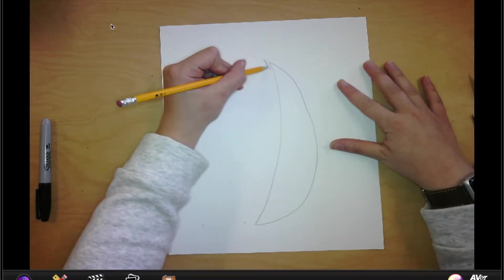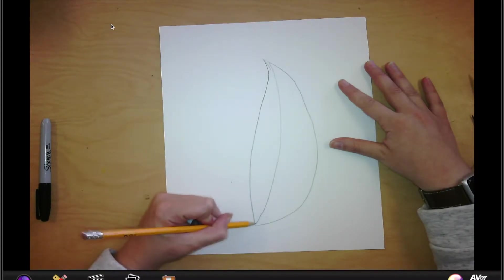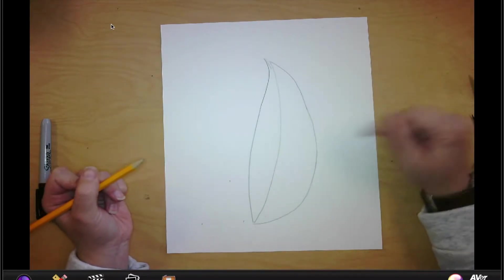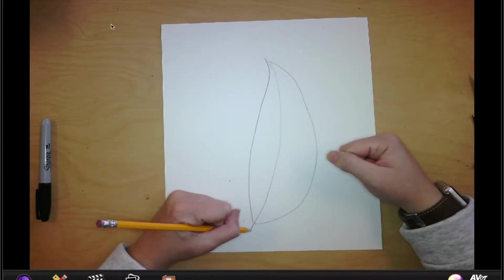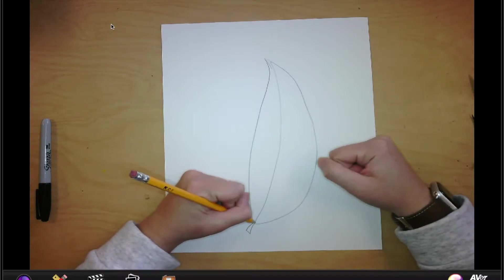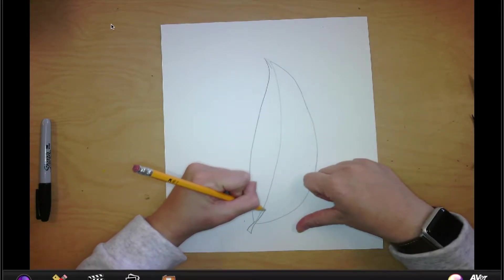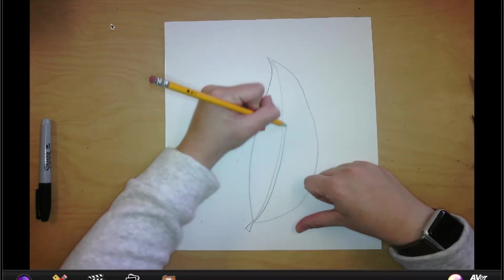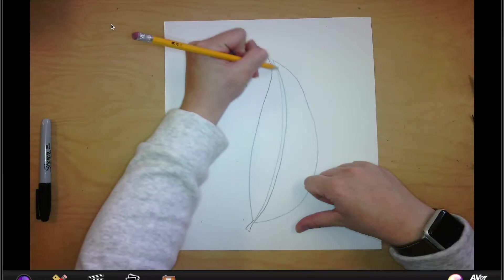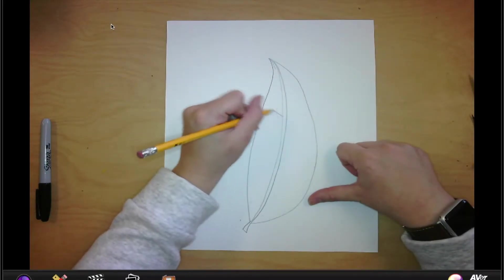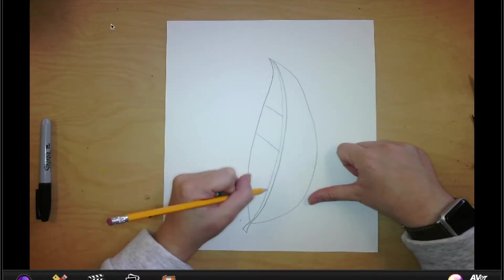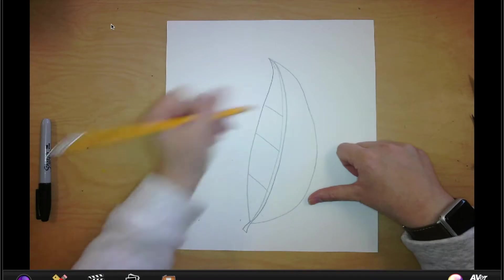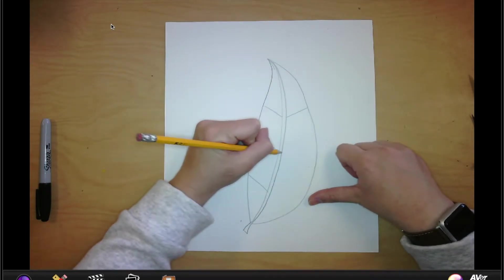Then I'm going to come in and do the other side. So it's almost like a leaf, right? So we're going to pretend like we're drawing a leaf at first. Then I can come in and make the stem of the feather. Okay, I could come in and section my feather into different sections. It doesn't matter how many sections you have.